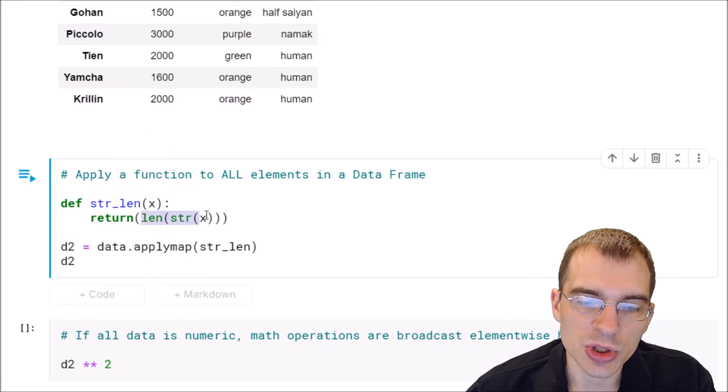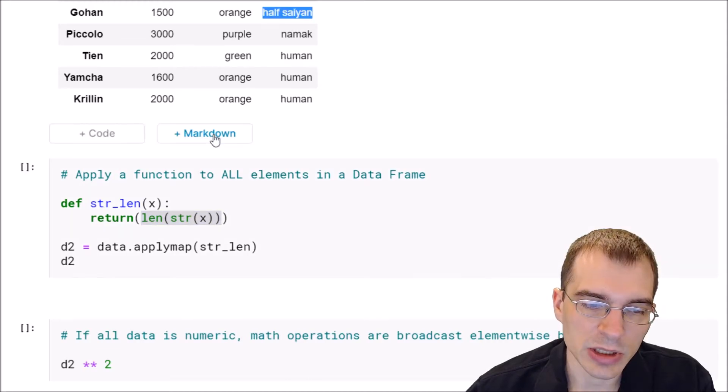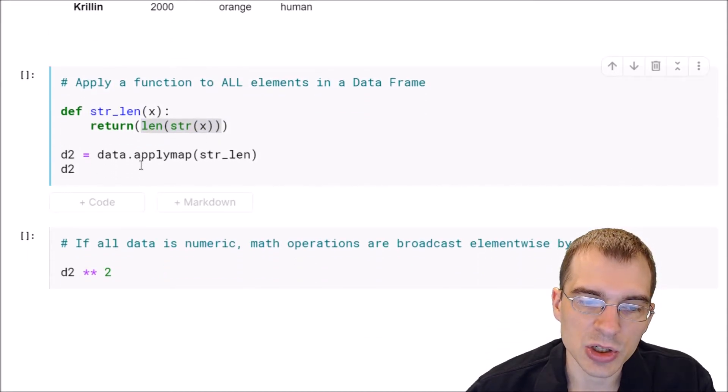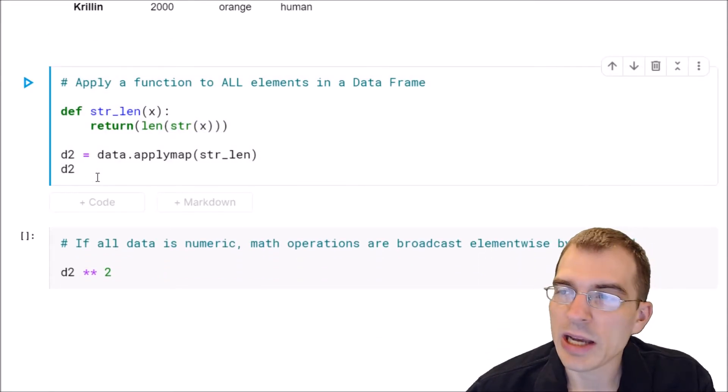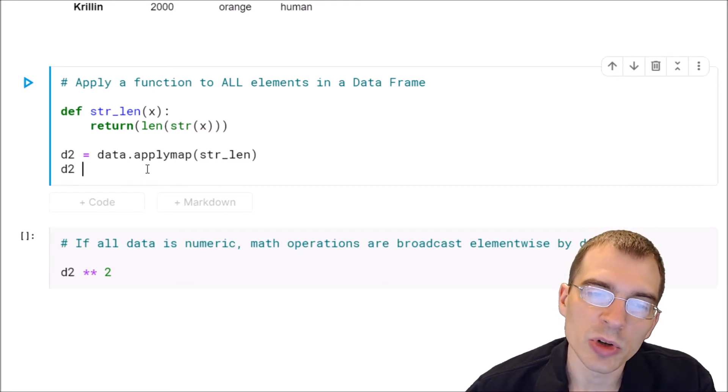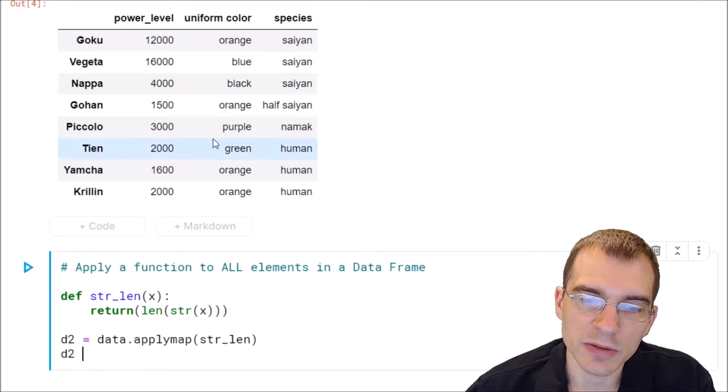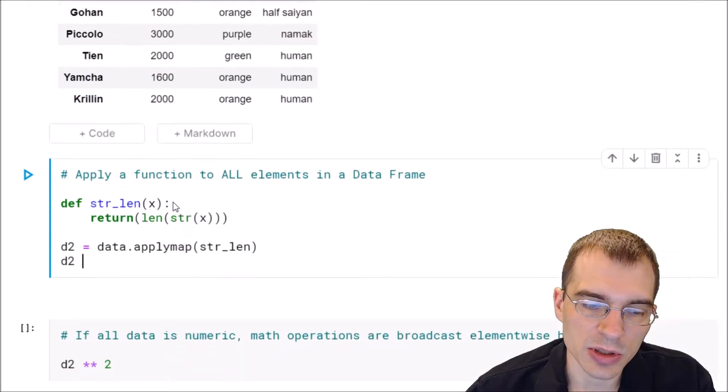Then it's going to check the length of whatever the object is. So we can define this function, and if we pass that to applymap on our dataframe, we'll get back a dataframe that's just the length of all these different entries.